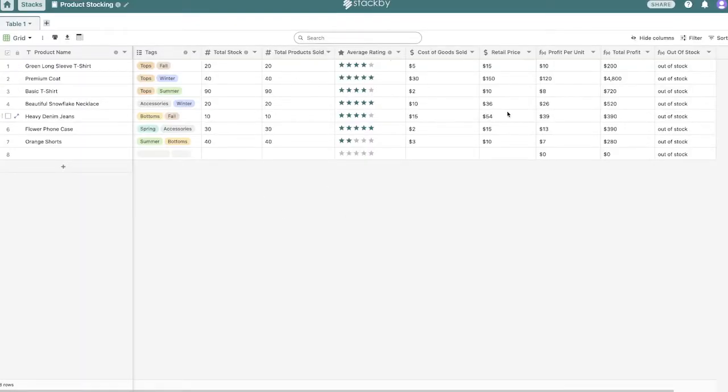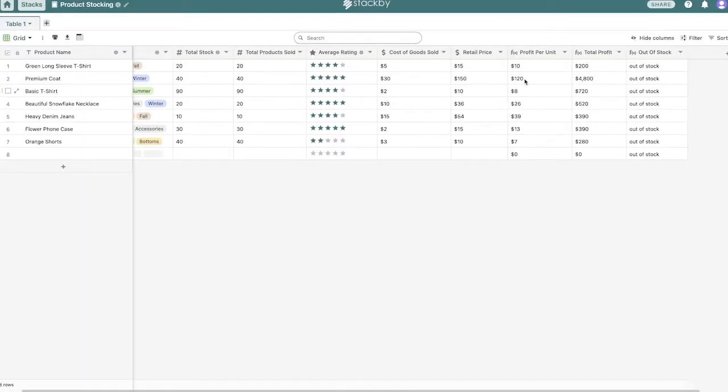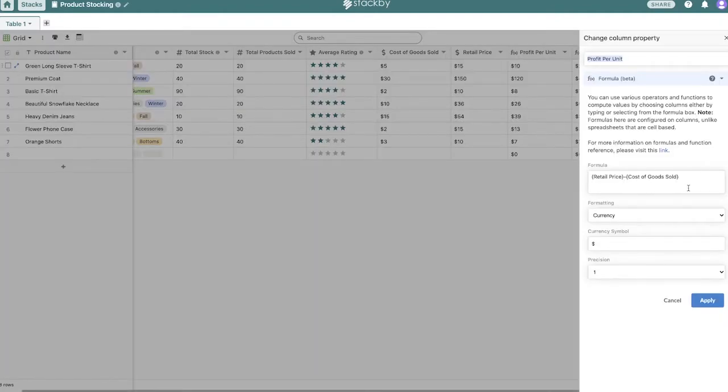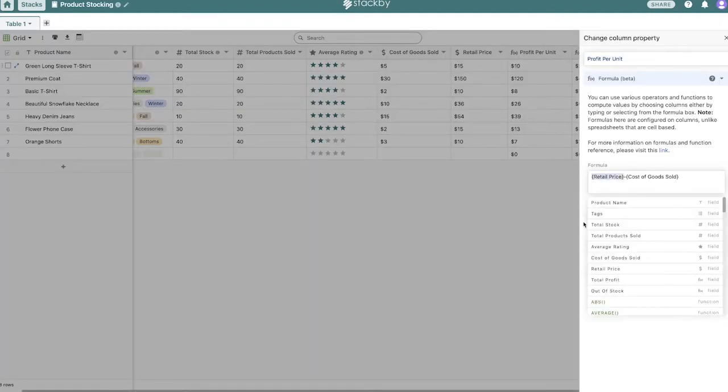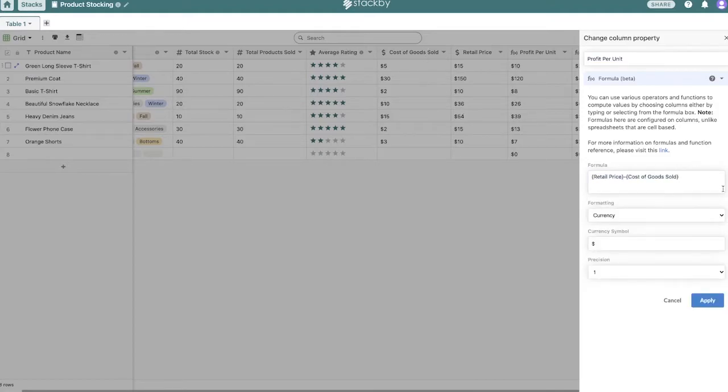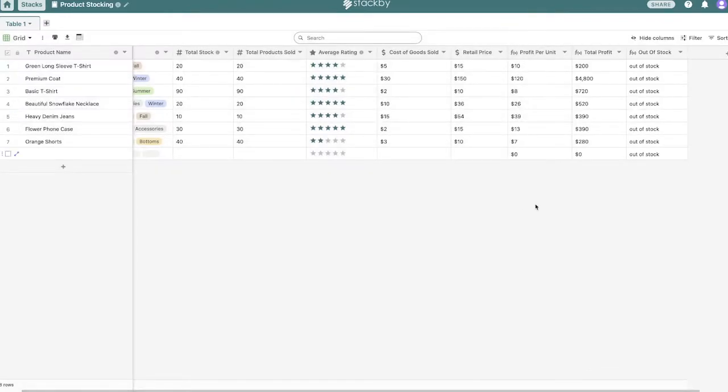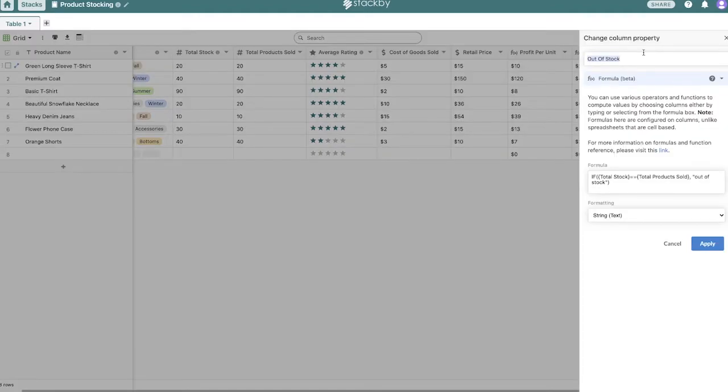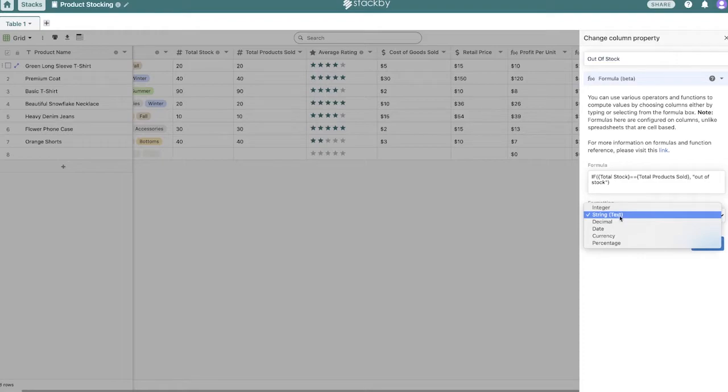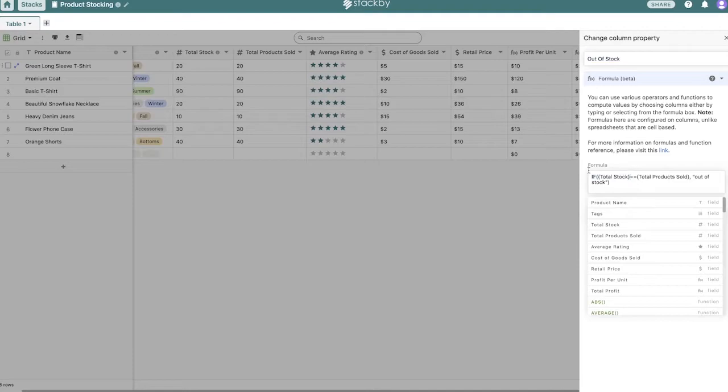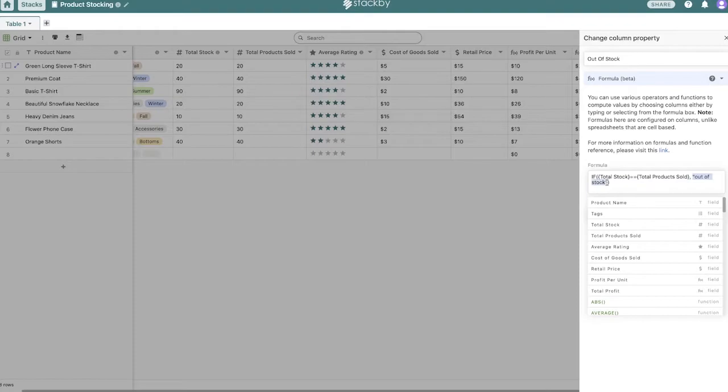The way formula works over here in Stackby is it's based on the column. So we have a bunch of data in here, we have cost of goods sold, and we have the retail price, and we're trying to figure out profit per unit. So I've created this formula right here that just takes all the retail price column and all of the cost of goods sold column and subtracts them. And it spits it out all along this column here. You can also do some nice string formulas and basically put a piece of text. This is an if function that I use to see if something is out of stock. So if total stock equals total products sold, then the product is going to be out of stock. So I want it to send this string out of stock.